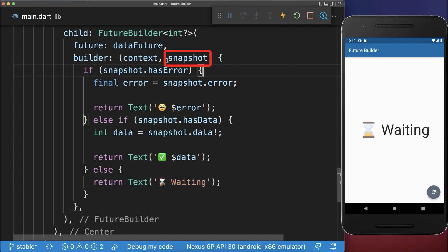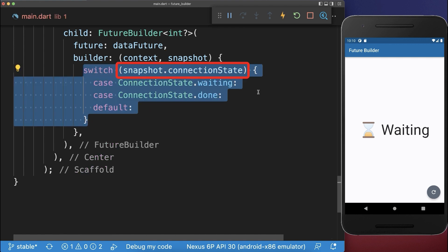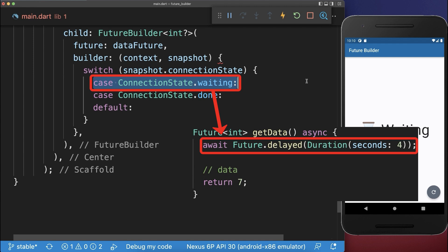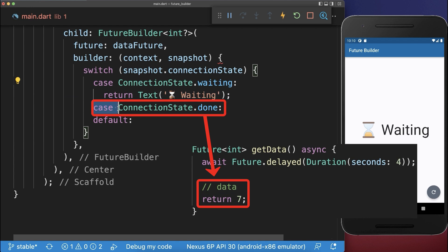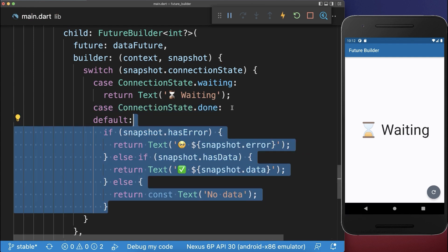To fix both of these problems, we have the snapshot object that helps us. So as we learned, we can access the data of the snapshot or the snapshot error. We also have a third case where we can access the connection status, which is the current status of our future. As long as our future is not completed, we go into the waiting case. And when the future completes by returning some data or throwing an error, then we go inside the done state, and in our case we have then the same functionality as before.